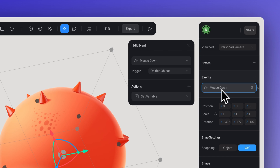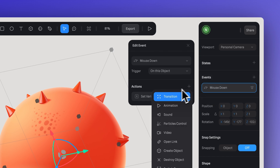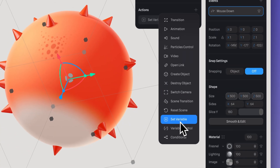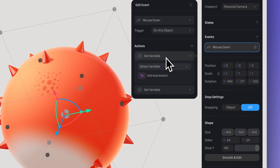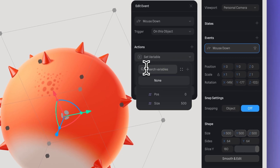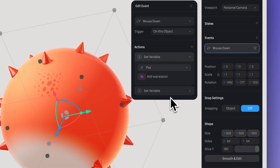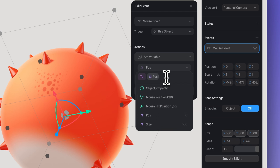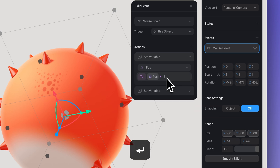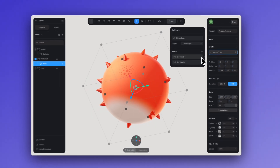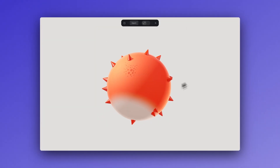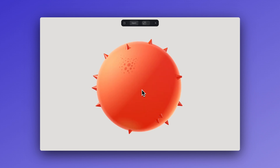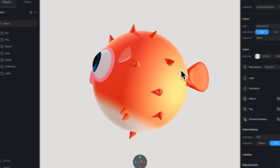Go back to the mouse down event and create a new set variable action. Let's keep it at 16 here. Now if we go to play mode, we can see how the spikes follow the growth of the body.